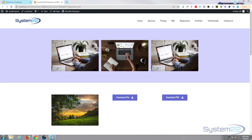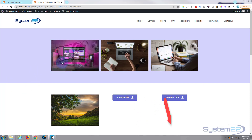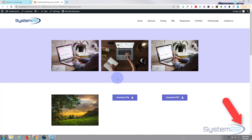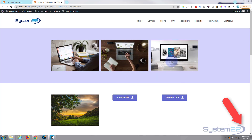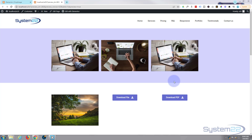Hi guys, welcome to another Elementor video. This is Jamie from System 22 and webdesignandtechtips.com. We've got three little Elementor image hover effects for you today. They're really easy to do and great things to have on your site. The first one is a simple image that fades into another on hover, the second flips to reveal a different image, and the third scales and shows the image underneath. No coding involved.